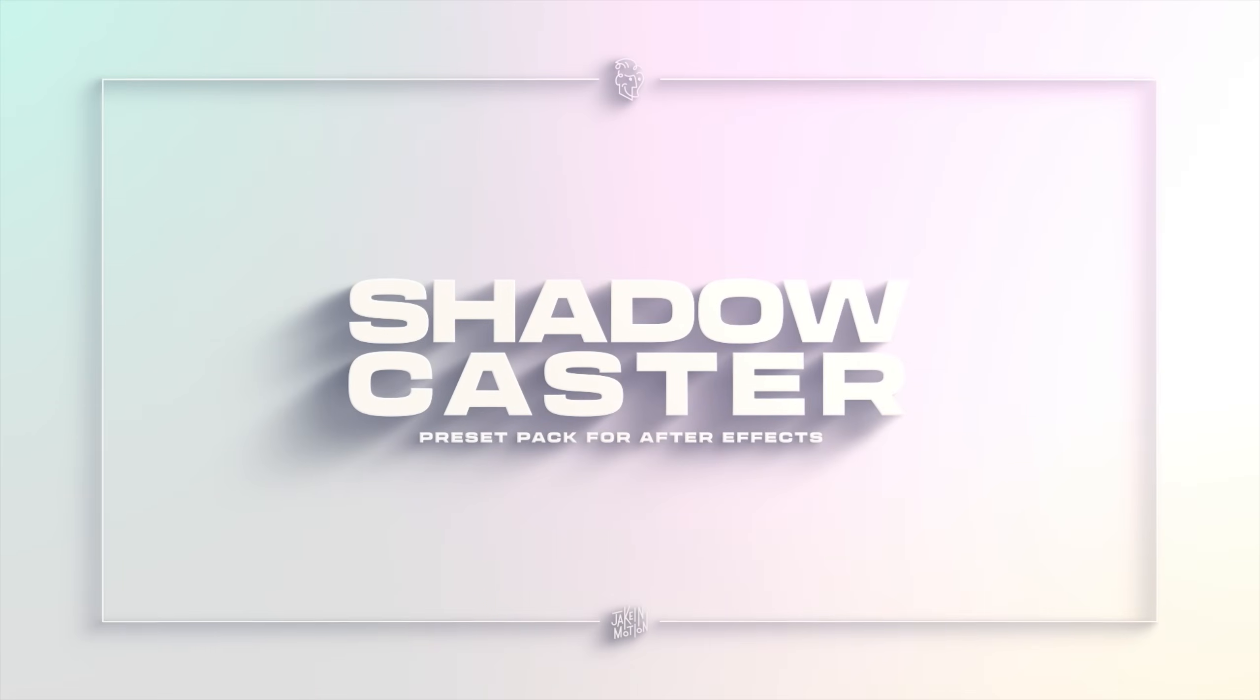If you haven't already, make sure you join the Jake in Motion Discord server. The link is down in the description. I'm in there all the time. Come say hi. Now let's take a look at Shadowcaster.